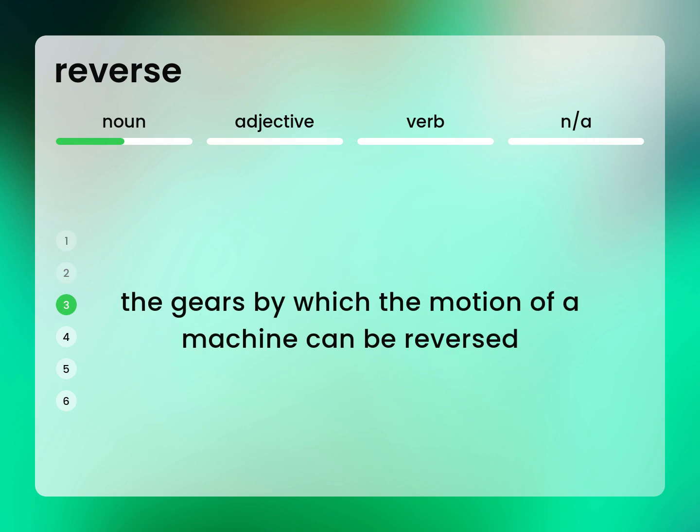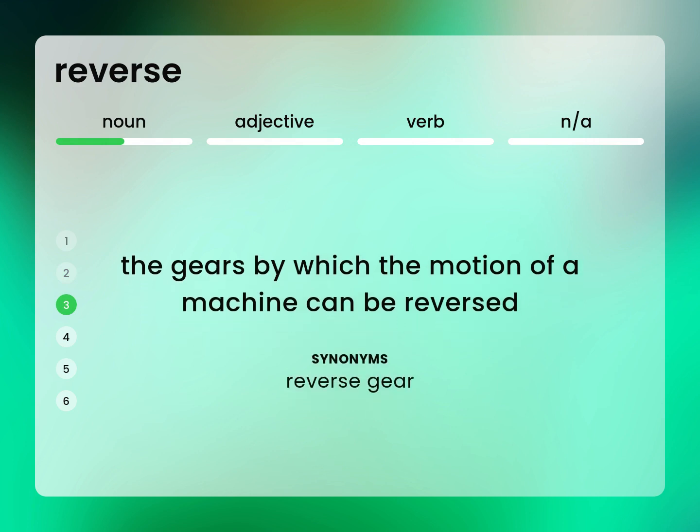The gears by which the motion of a machine can be reversed. Reverse gear.